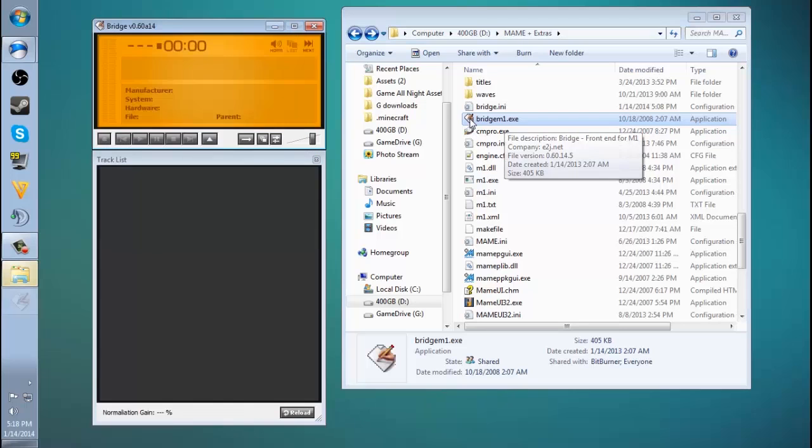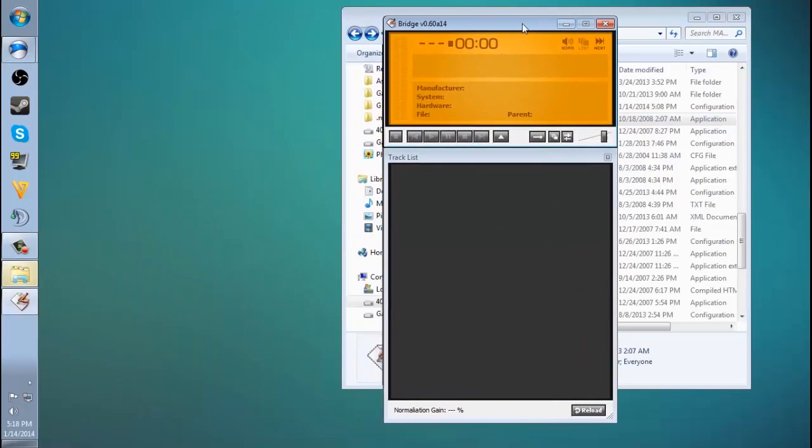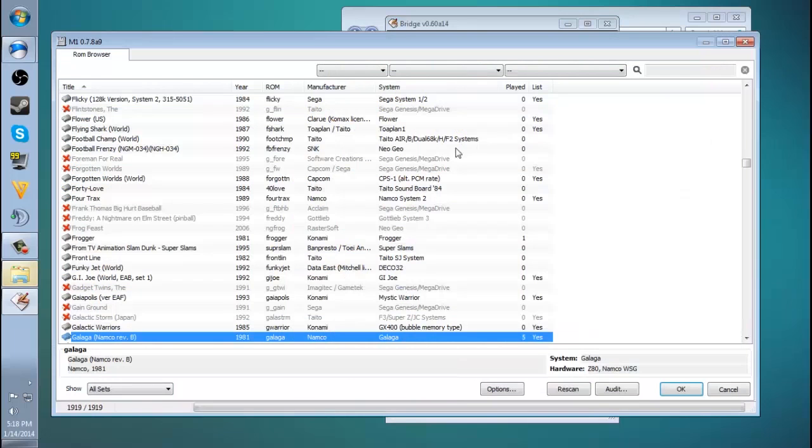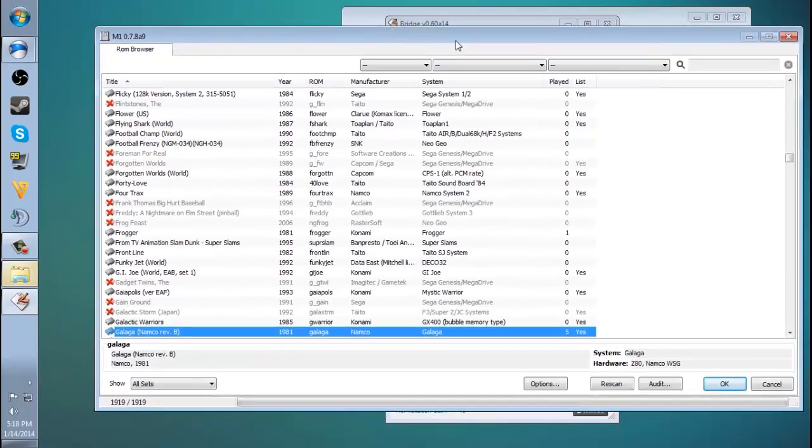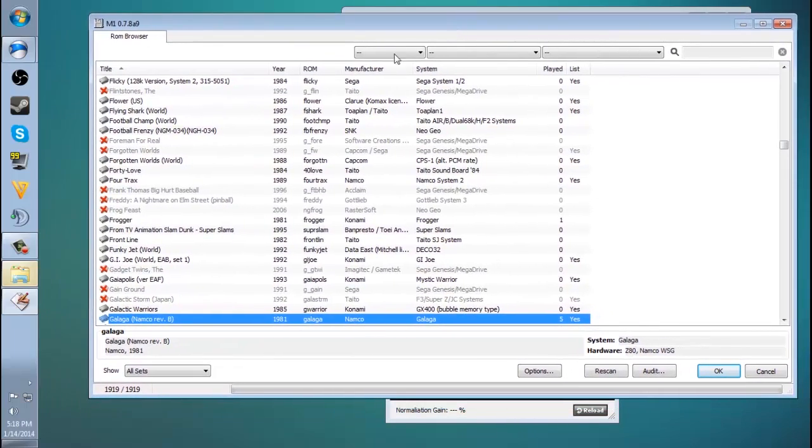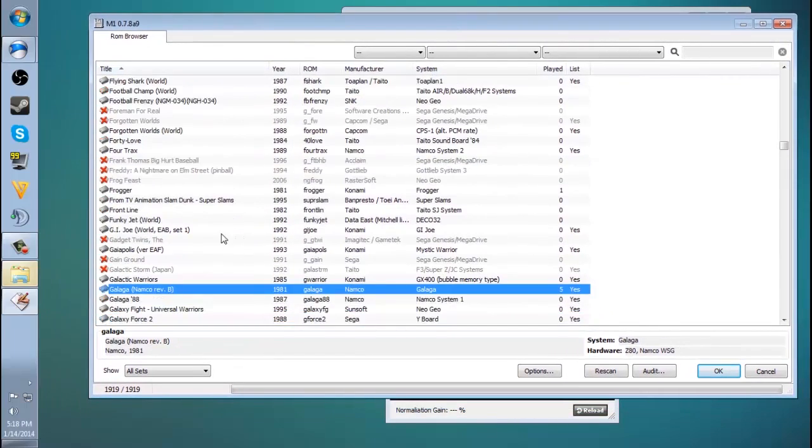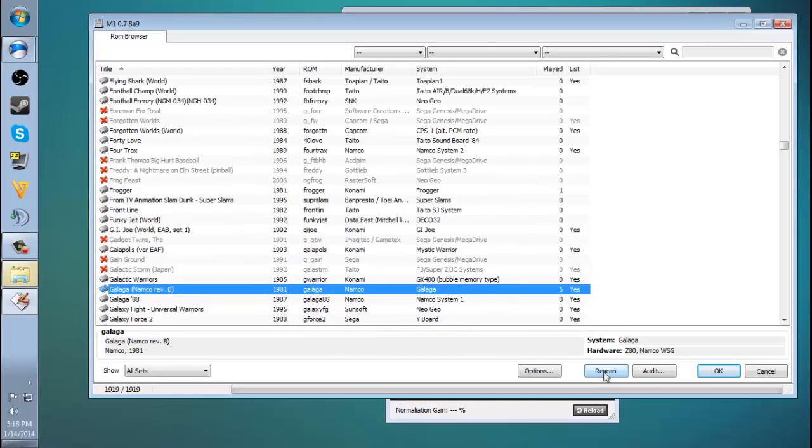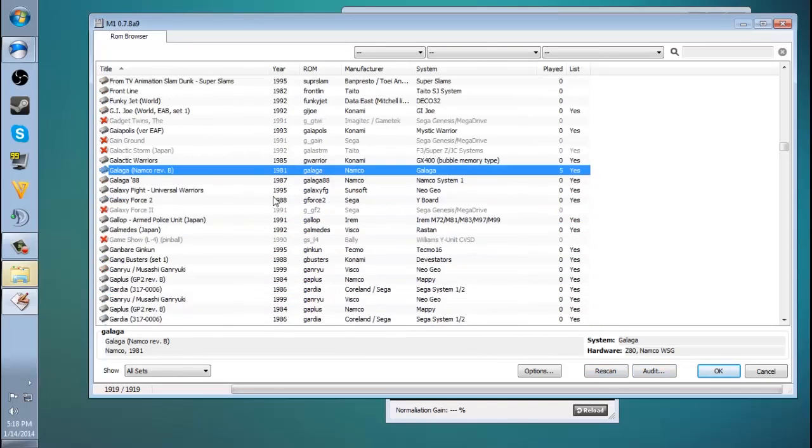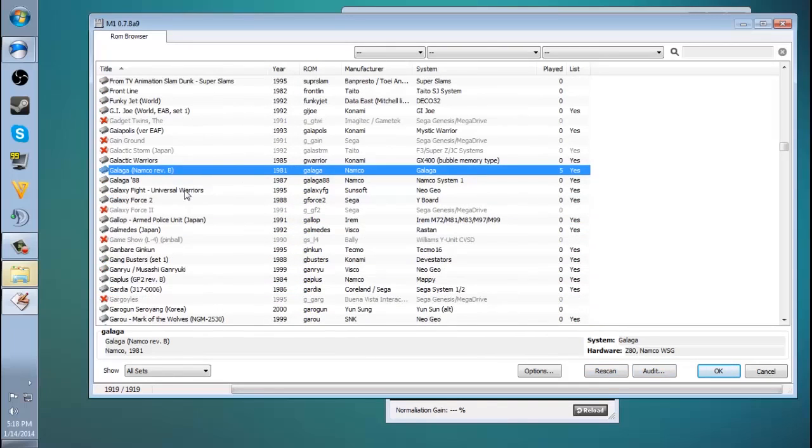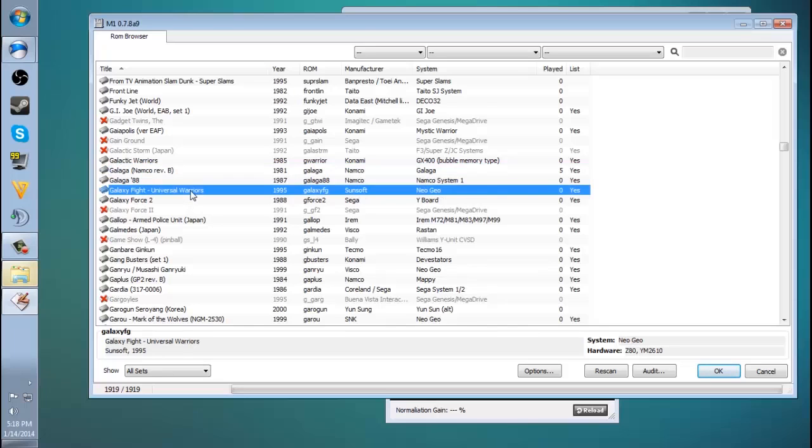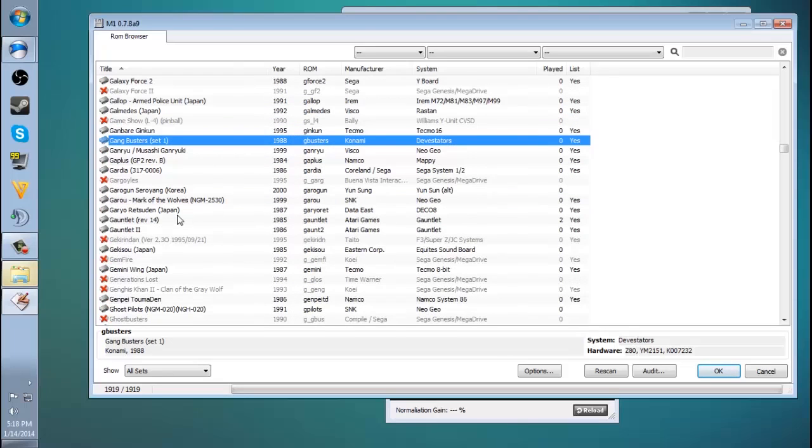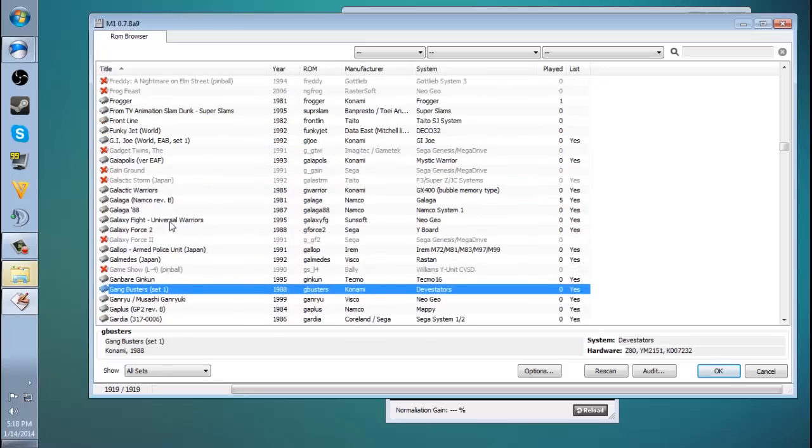And we'll give it a second here. There it is, and we've got Bridge M1 going. And I just want to click this load, and what it'll do is it'll load the XML file of all the ROMs that it understands based on the ROM folder I have. And I can rescan these and audit them just like I did my regular MAME ROMs for the actual MAME, but these are just for playing the sound effects and stuff in there.